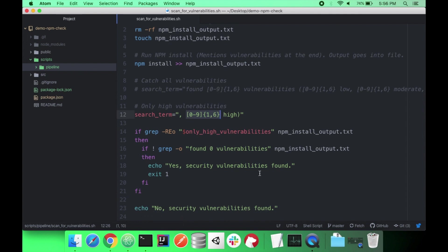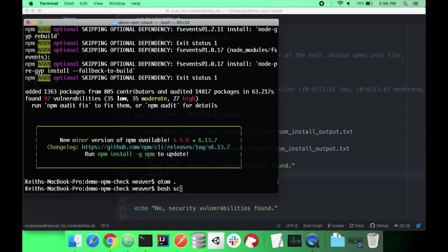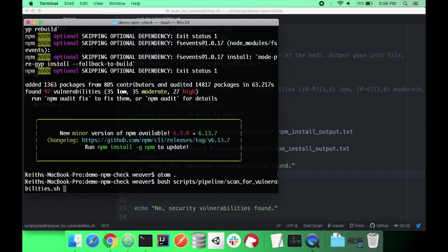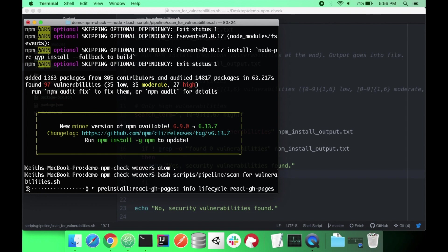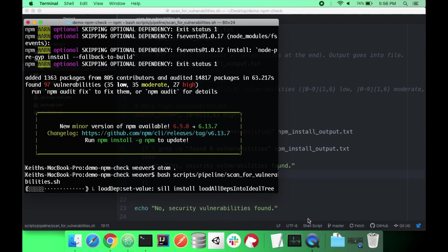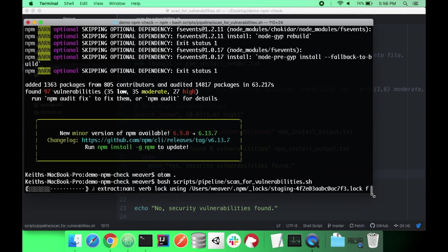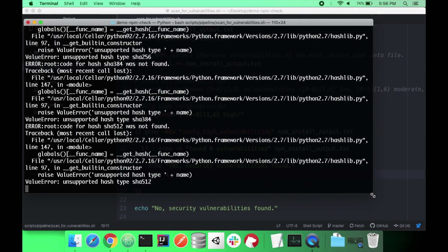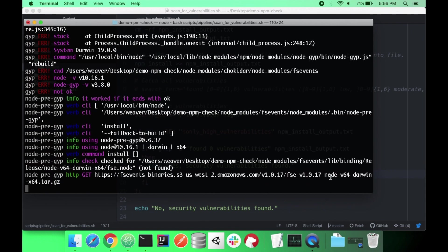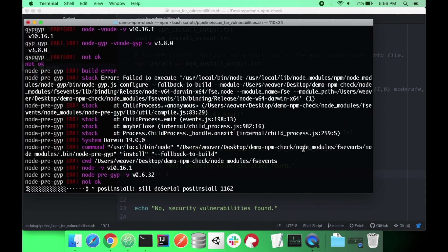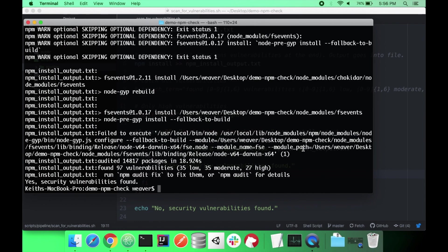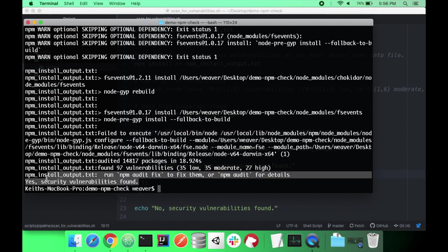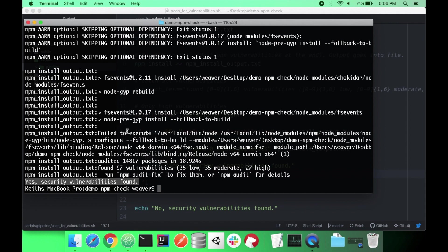We can test this out on our local by just running bash scripts pipeline and then scan for vulnerabilities. So as you can see it outputted here. Yes security vulnerabilities found. We will fix them. I'm just going to first output this up to my GitHub actions pipeline. And then I will fix them.